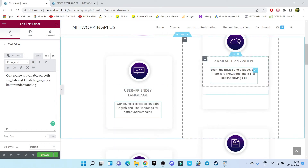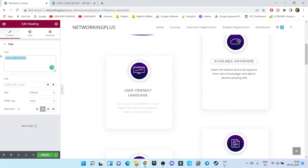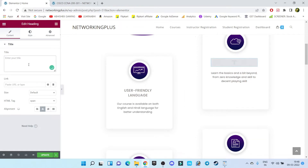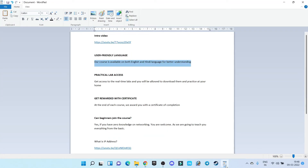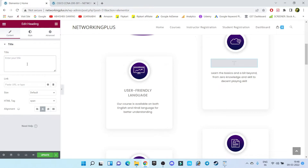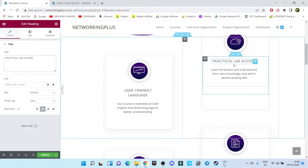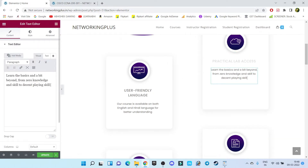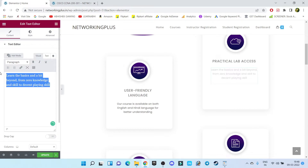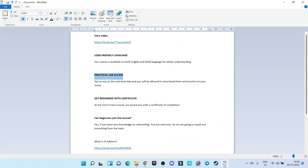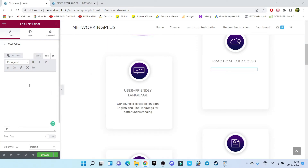Now for the next box, let's select it, delete everything, and here I want to add 'Practical Lab Access' — let's copy and paste that. Then select the following box, delete everything, copy the next item, and paste it.